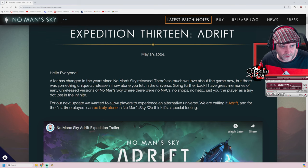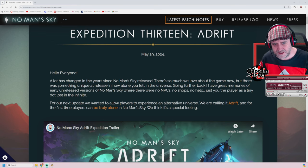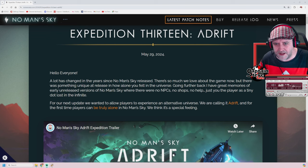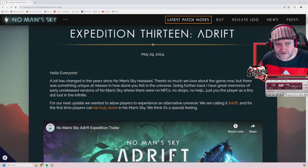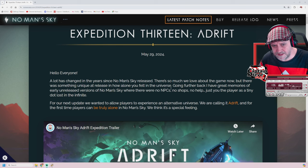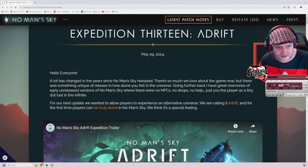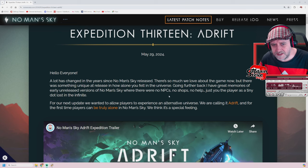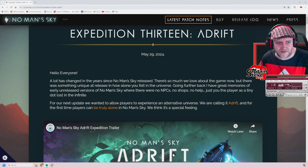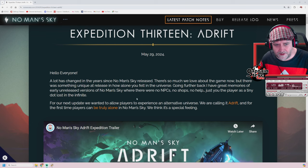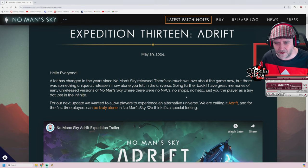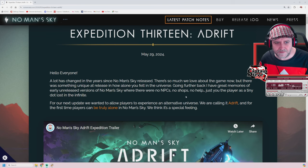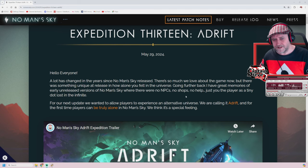Hello everyone, a lot has changed in a year since No Man's Sky released. There's so much we love about the game now, but there was something unique at release in how alone you felt in the universe. Going further back, I have great memories of early unreleased versions of No Man's Sky where there were no NPCs, no shops, no help, just you, the player, as a tiny dot lost in the infinite. For our next update, we wanted to allow players to experience an alternative universe. We're calling it Adrift, and for the first time players can be truly alone in No Man's Sky. We think it's a special feeling.